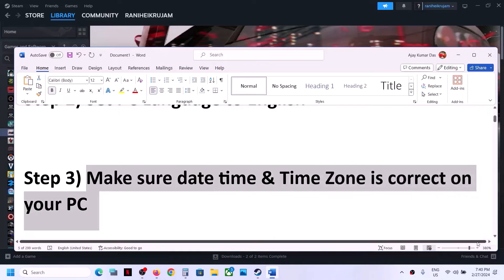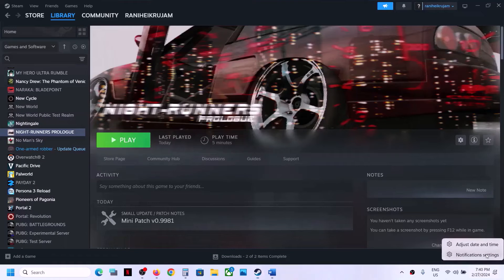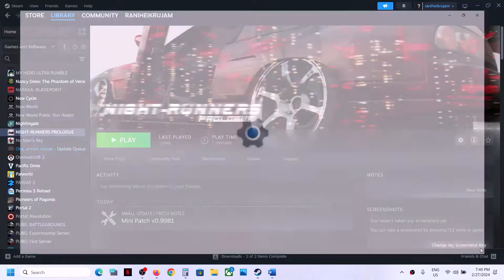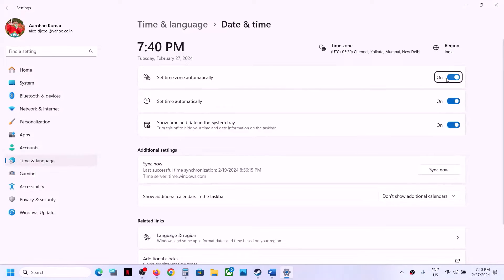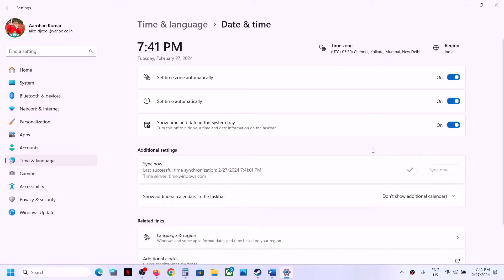The next step is to make sure your date, time, and time zone are correct. In the bottom right you can see the date and time. Right-click on the date and time, click on Adjust Date and Time. Make sure both 'Set time zone automatically' and 'Set time automatically' are turned on, then click on Sync Now. Once that is done, launch the game and check.